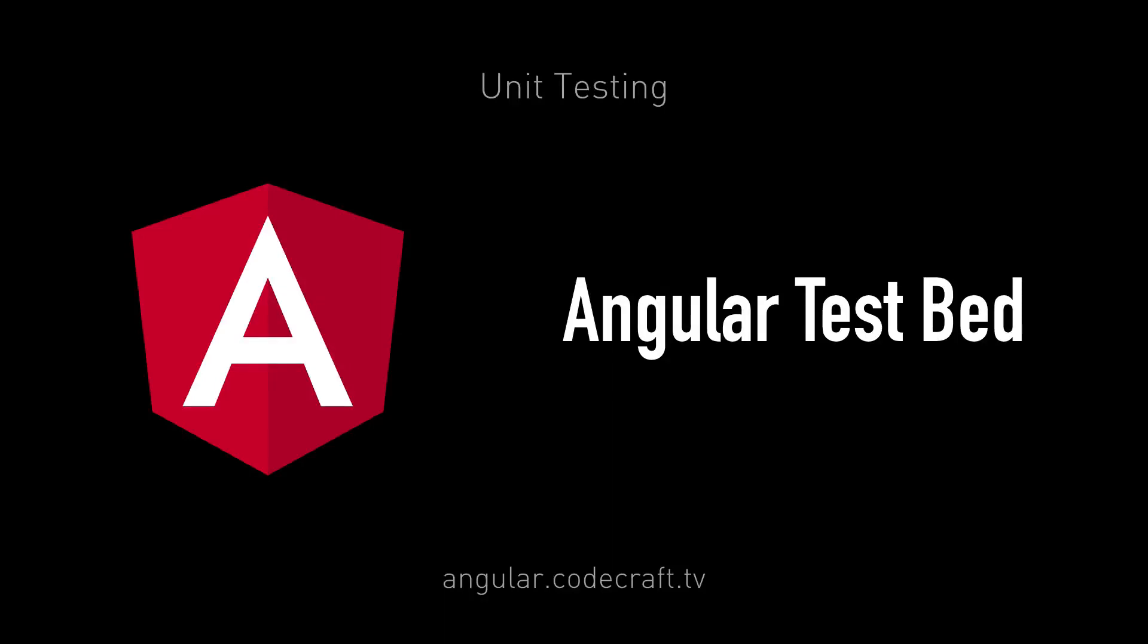The Angular testbed is a higher level, Angular-only testing framework that allows us to easily test behaviors that depend on the Angular framework.